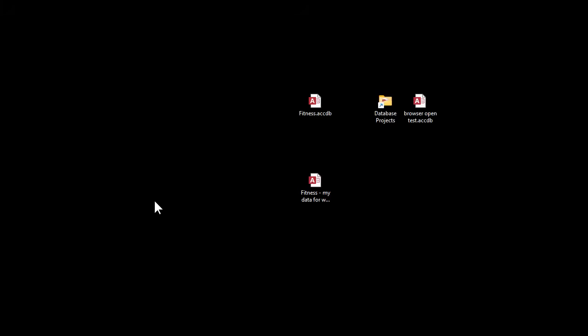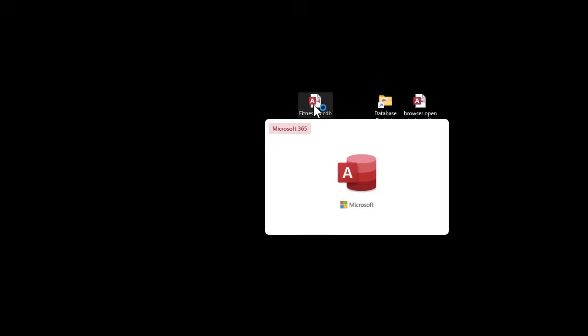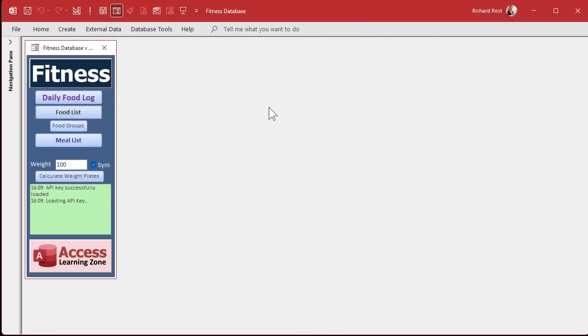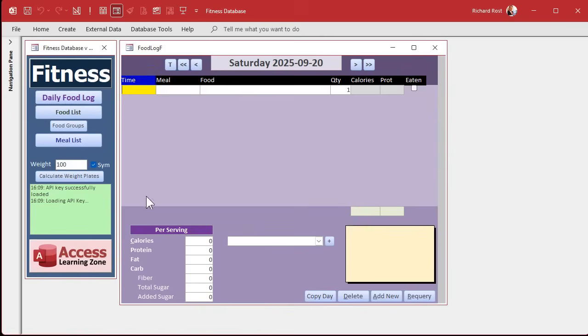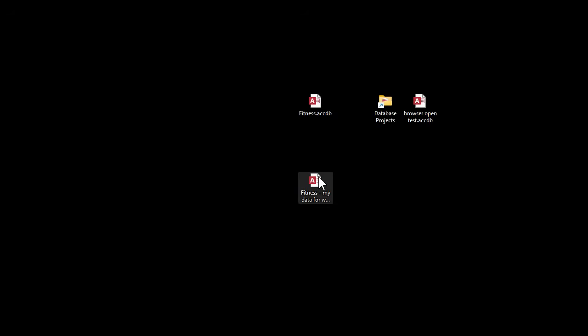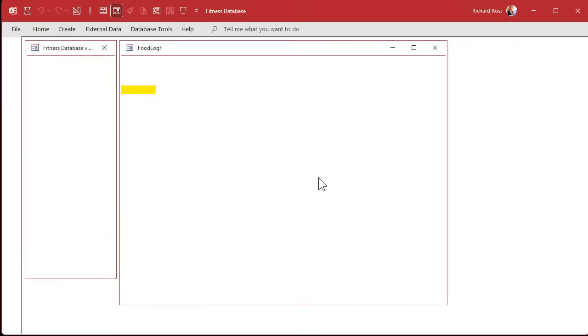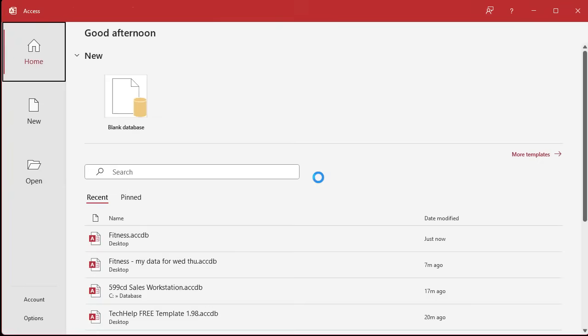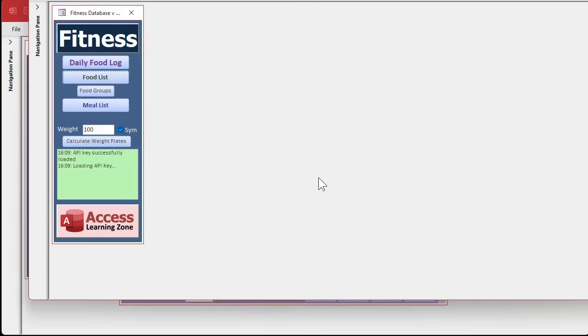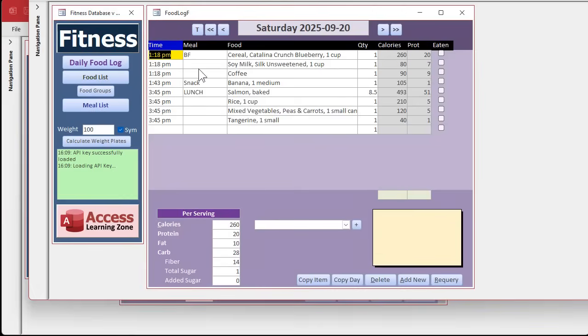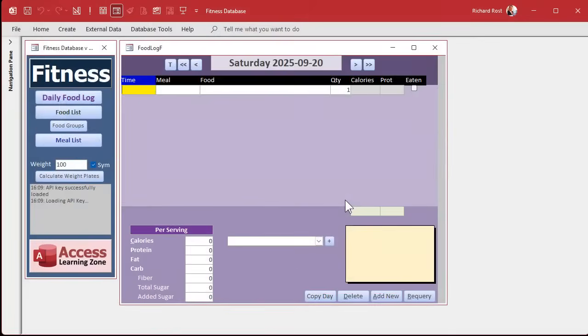Today we're going to be adding in a feature that I put in my own database. I've been running two separate databases: one that's got all the stuff that we've been putting in it, and one with my data in it, because I added a feature a while ago that I mentioned to you where I can copy an item.